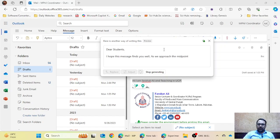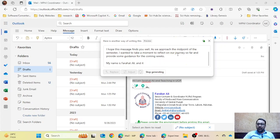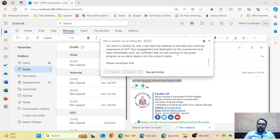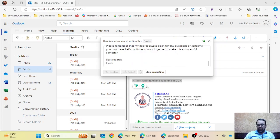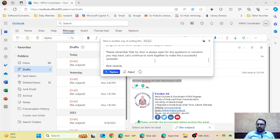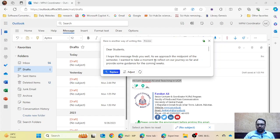Now it's writing: 'I hope this message finds you well as we approach the midpoint of the semester.' So if you give an abstract idea of your email to this Copilot AI feature, it will definitely write a more accurate draft. I gave it just one simple sentence and it created a whole email from that single line.